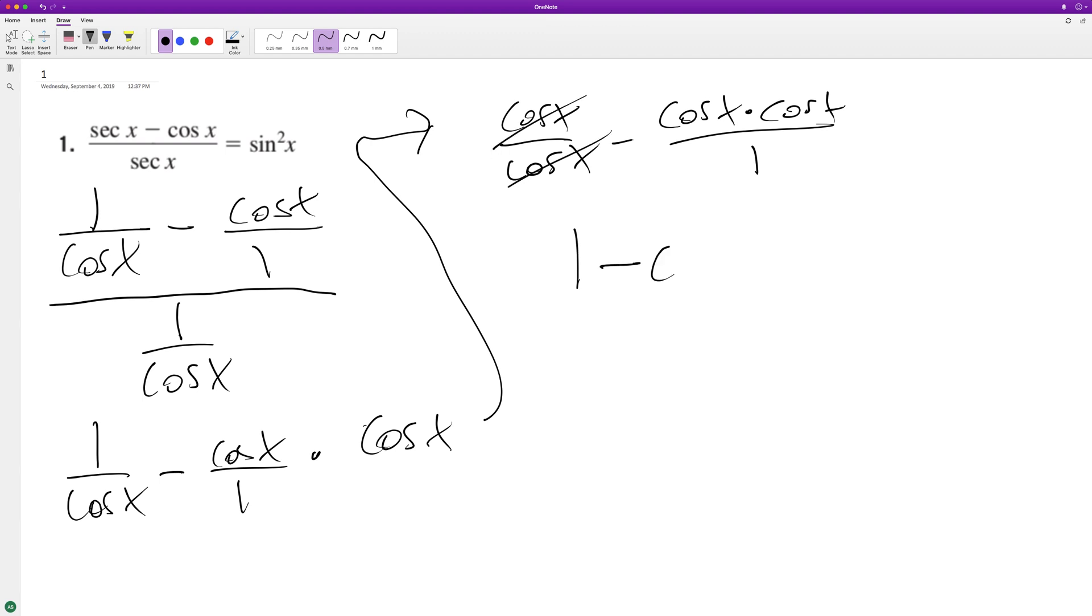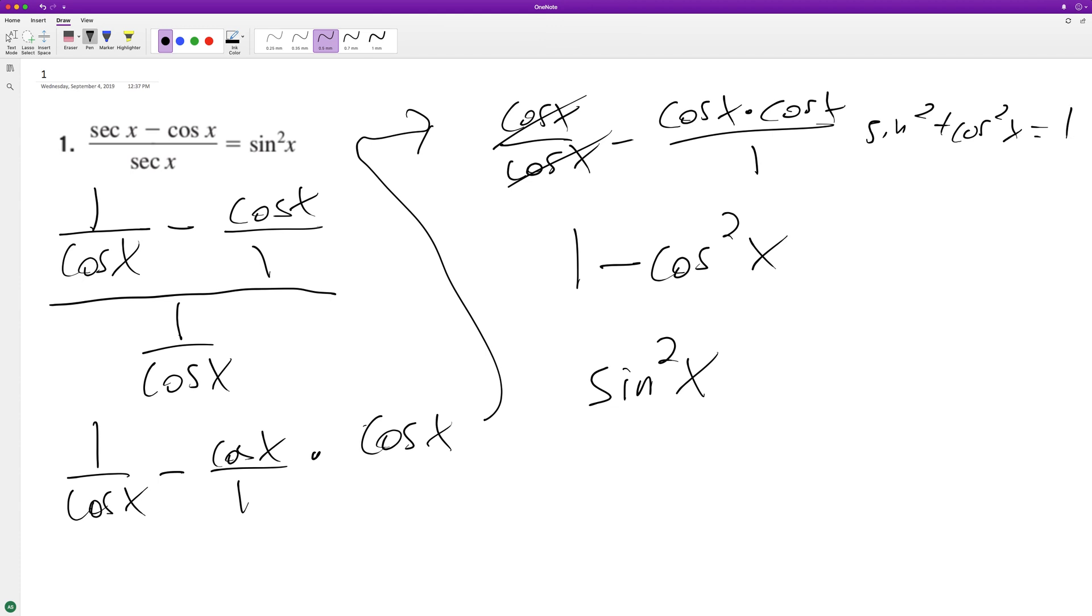This becomes 1 minus cosine squared X. This is a trig identity—it's the same thing as sine squared X, which is what we have on the right, because sine squared X plus cosine squared X equals 1.